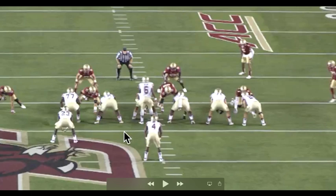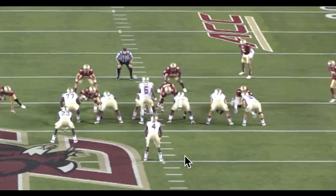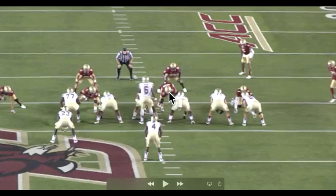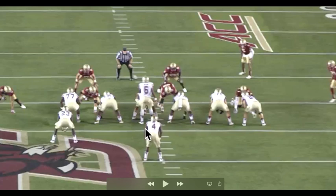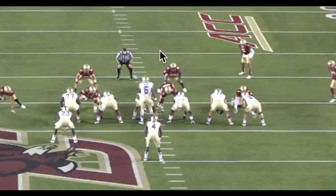For any sort of run defense, it's always about run fits. It's about fitting into your gap and gap control. You have to control each gap, because if you leave a gap empty — let's say this guy is in this gap and this guy is in this gap — that means one of those gaps is going to be empty, and all of a sudden you're going to see a running back running through that empty gap, and that's where you get big plays. If you get a guy out of a gap, you're in trouble defensively.